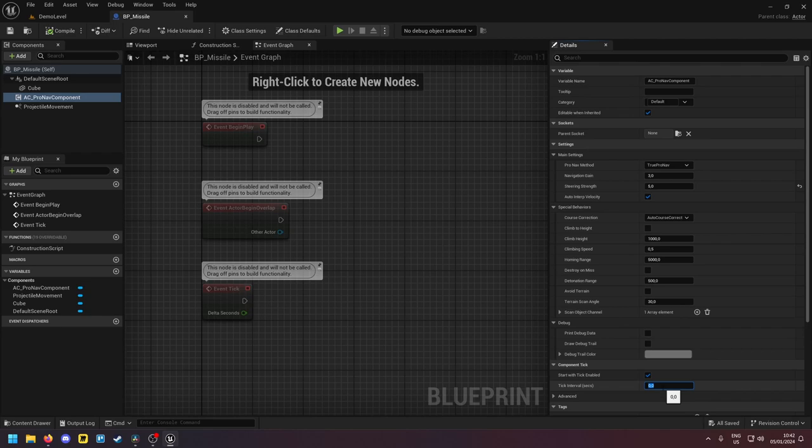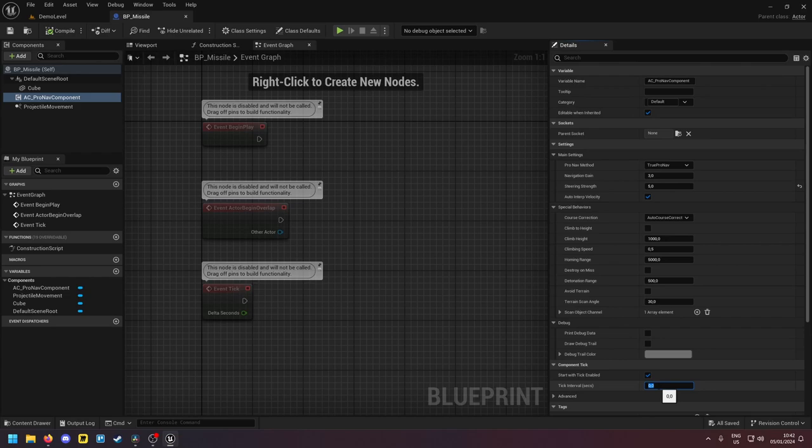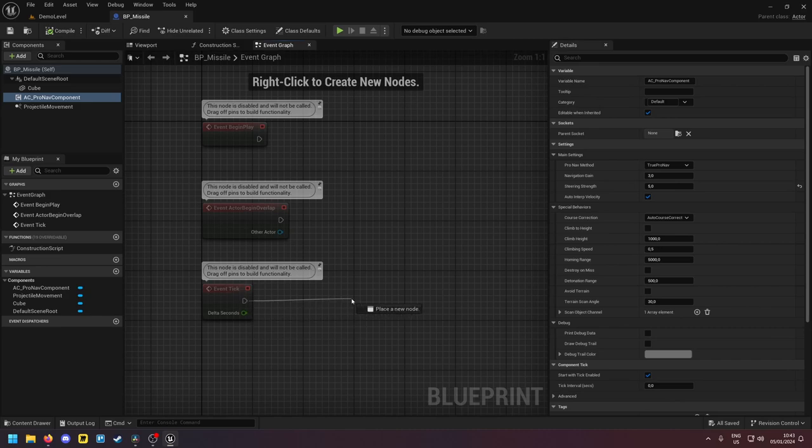If you're spawning a lot of missiles and you're noticing this is causing some performance issues you can lower the tick interval but then your missile will fly in a choppy flight path if the component that's running on a low tick rate is also steering the missile. So then you can steer the missile on tick on the actor like right here and the component only updates every 0.1 seconds.